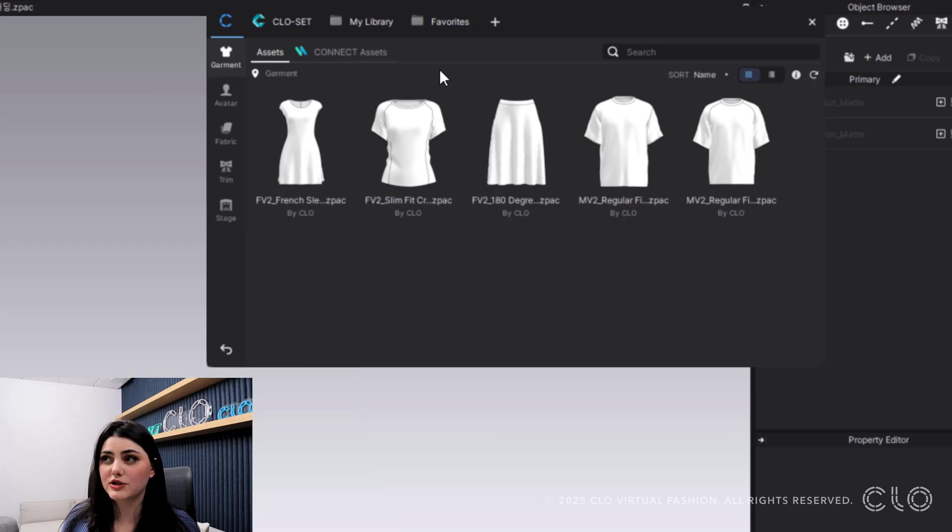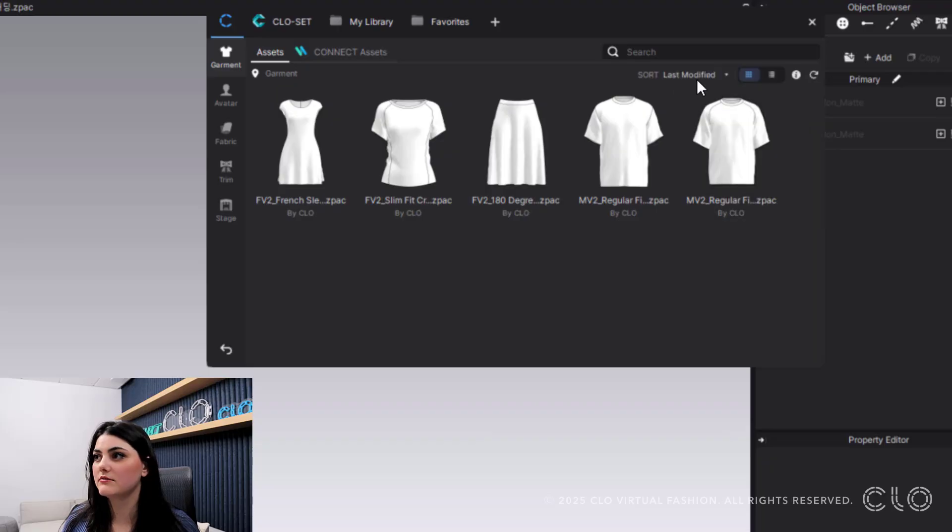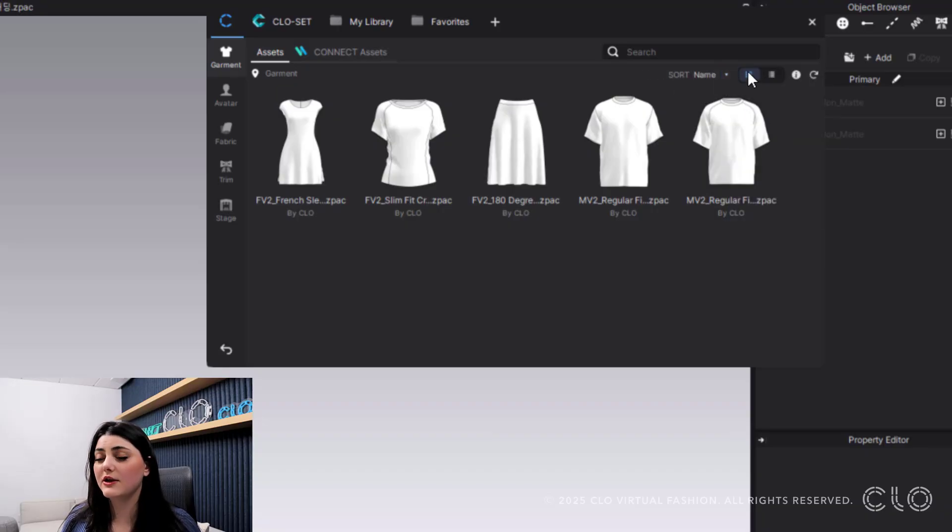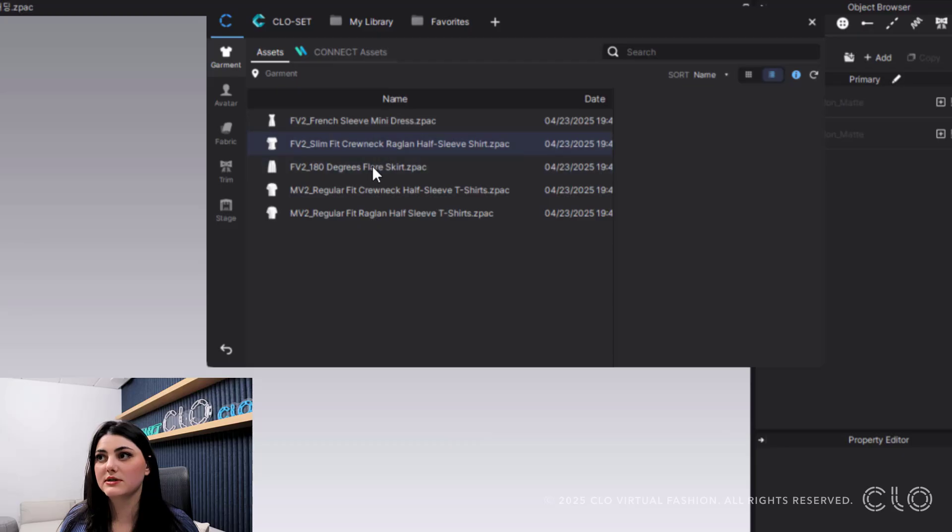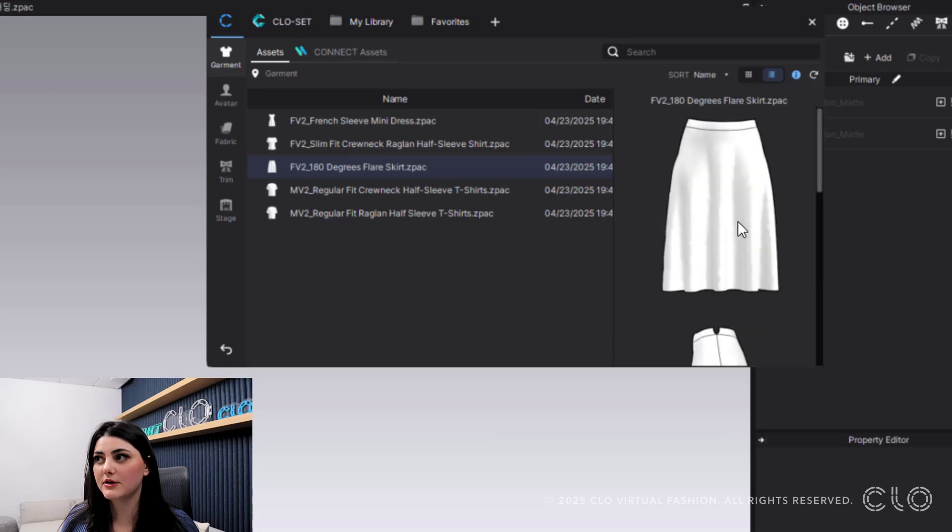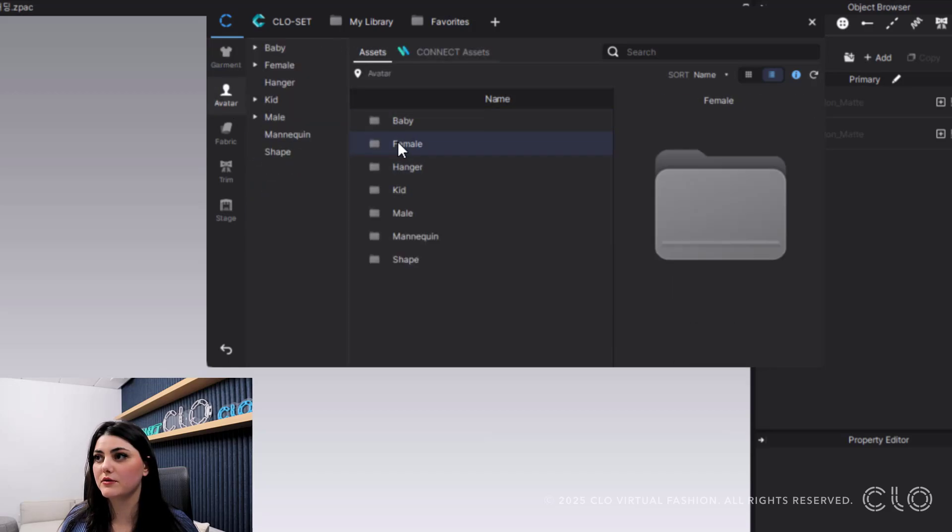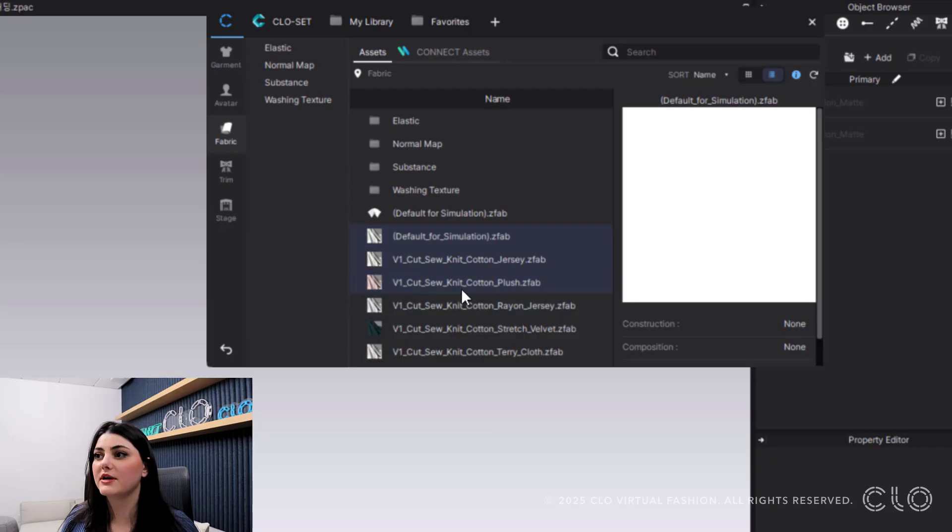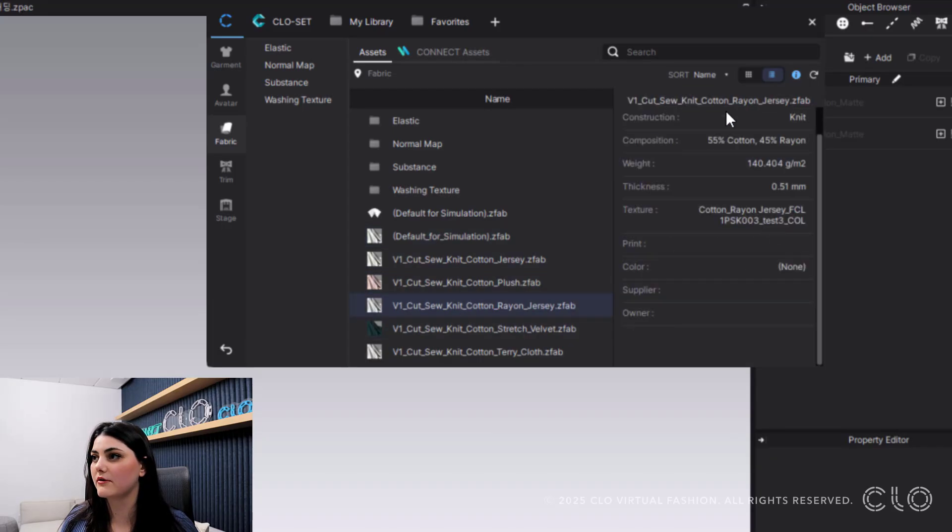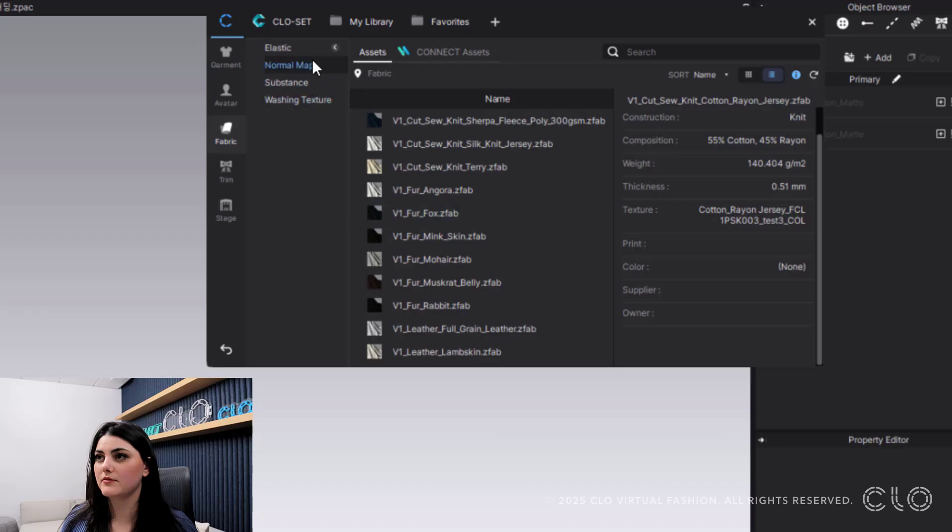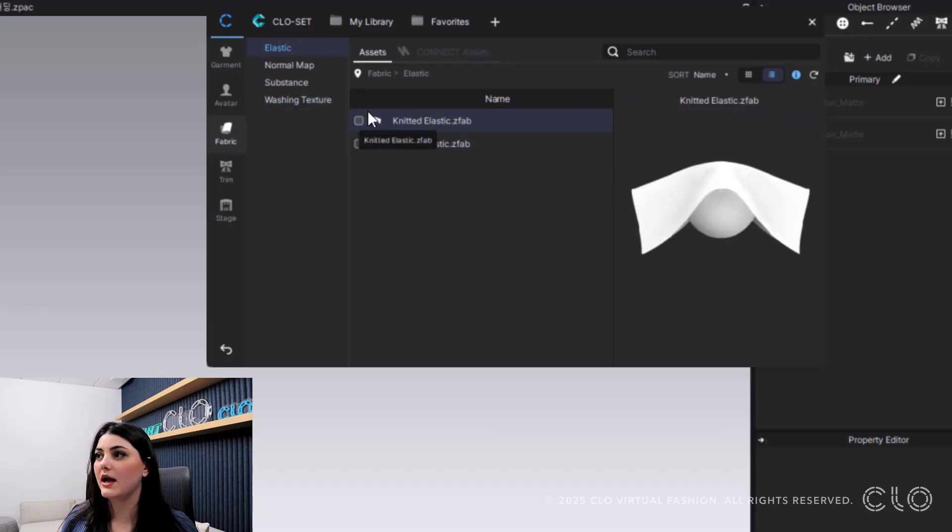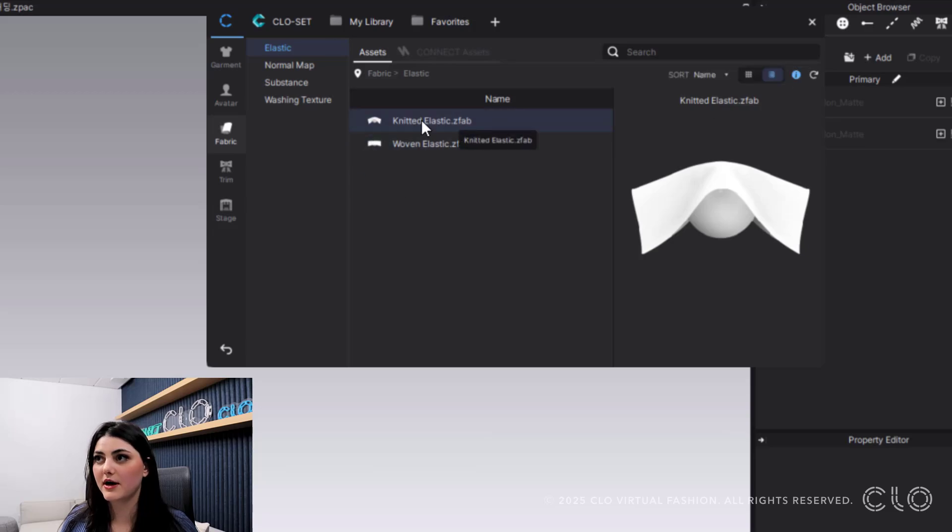You can sort this around however you'd like—through name, last modified, size, type, ascending, descending. You can have either icons like I have here, or you could do a detailed view. What's also nice is you can do a preview panel. I could select this and see my front, back, and side all right here. For fabrics, I'll be able to view the drape and all of this information. I can also go to my elastics, click here, hit this, download all, and download them all. Same with normal maps—I could select my download all button and download them all at once.